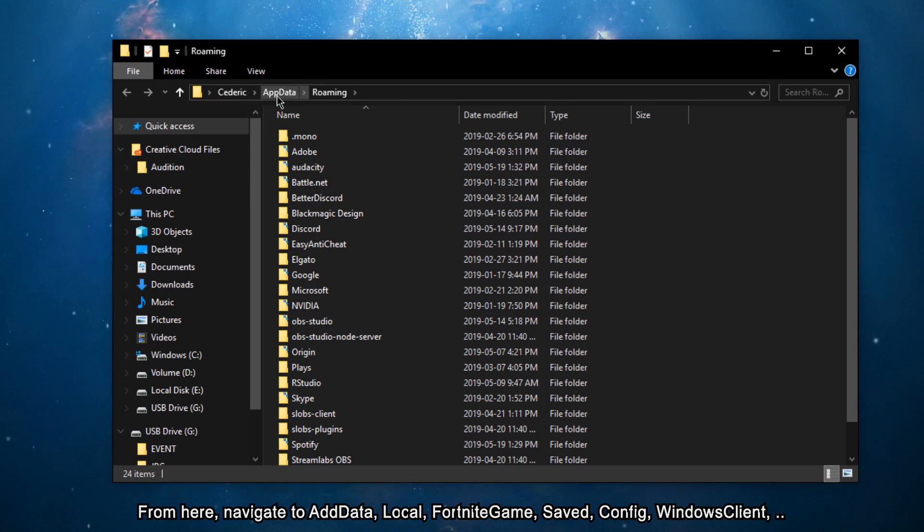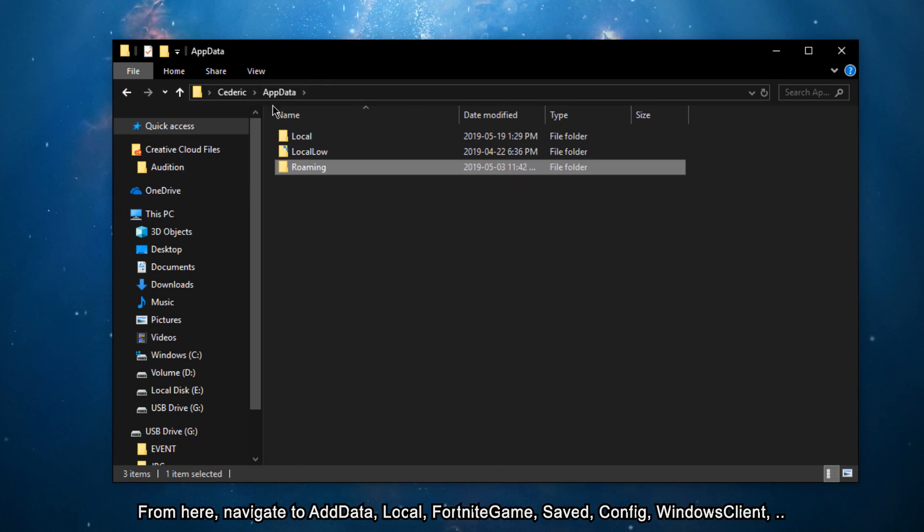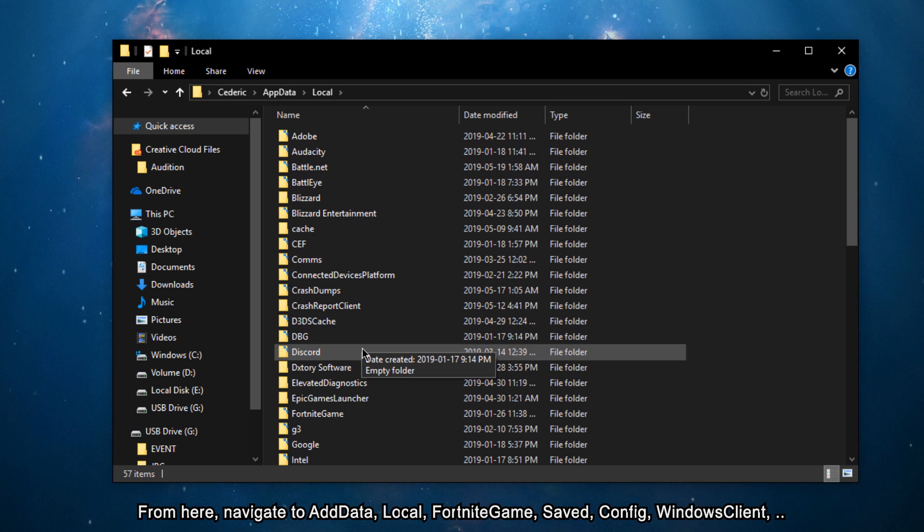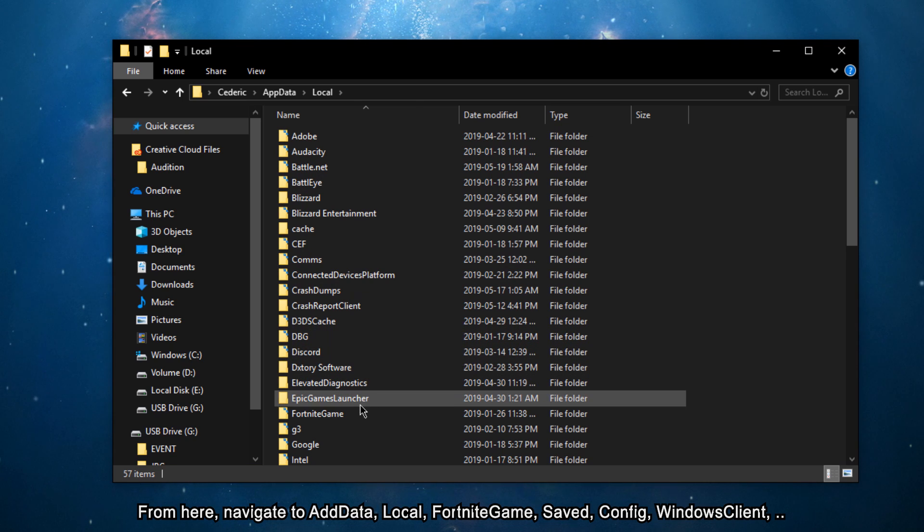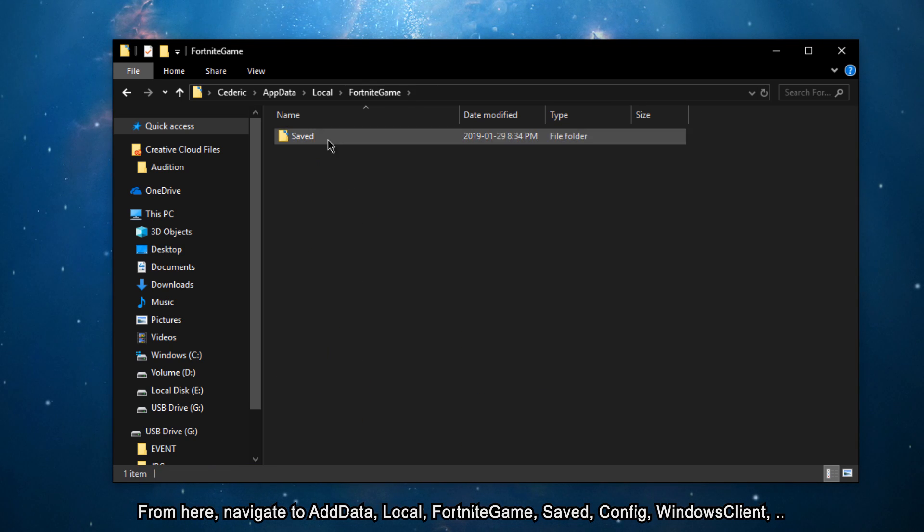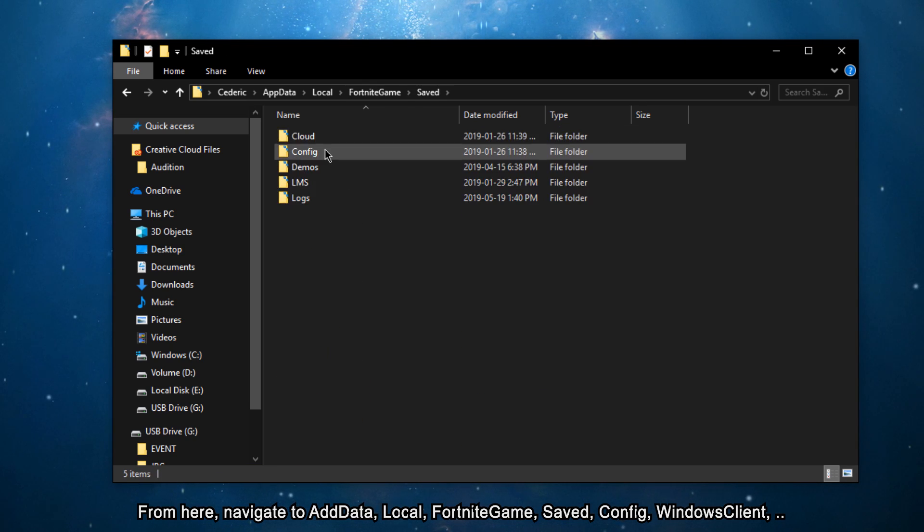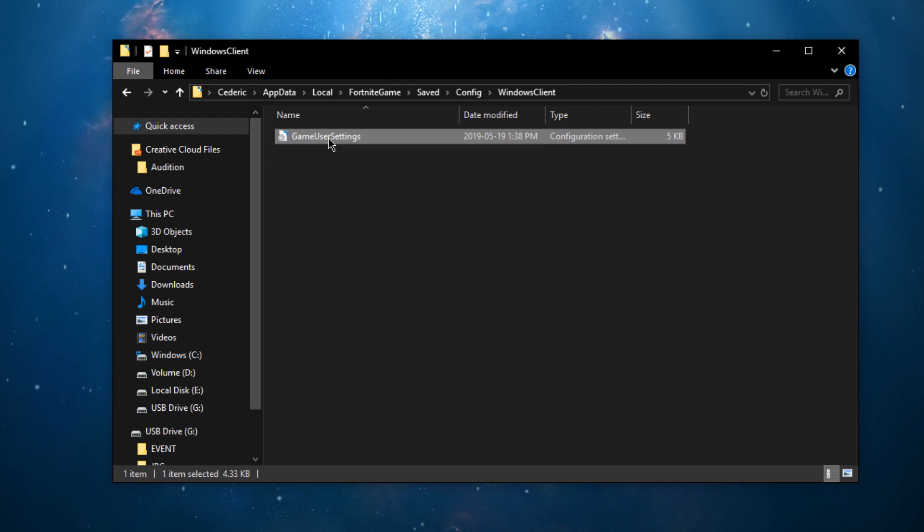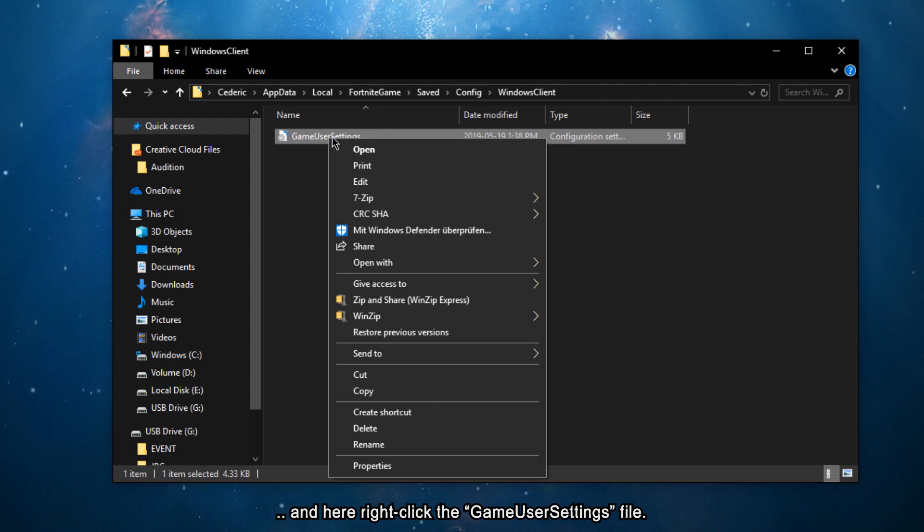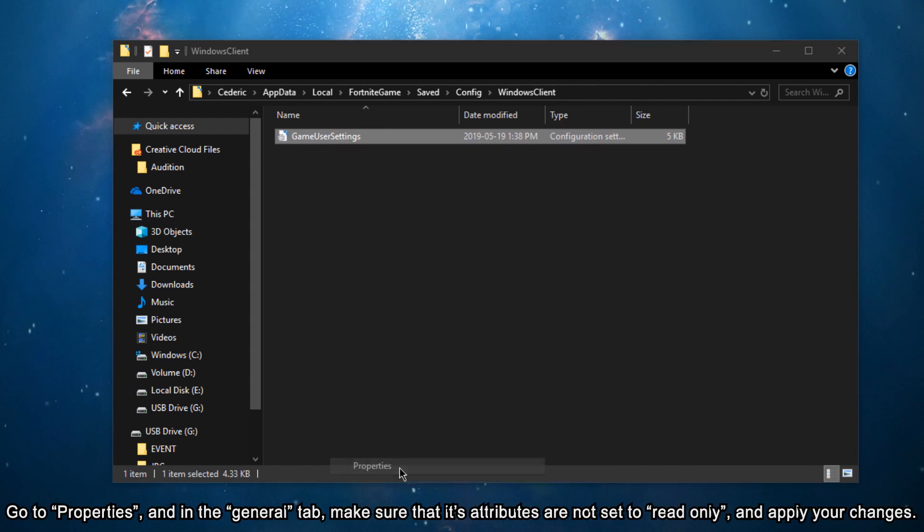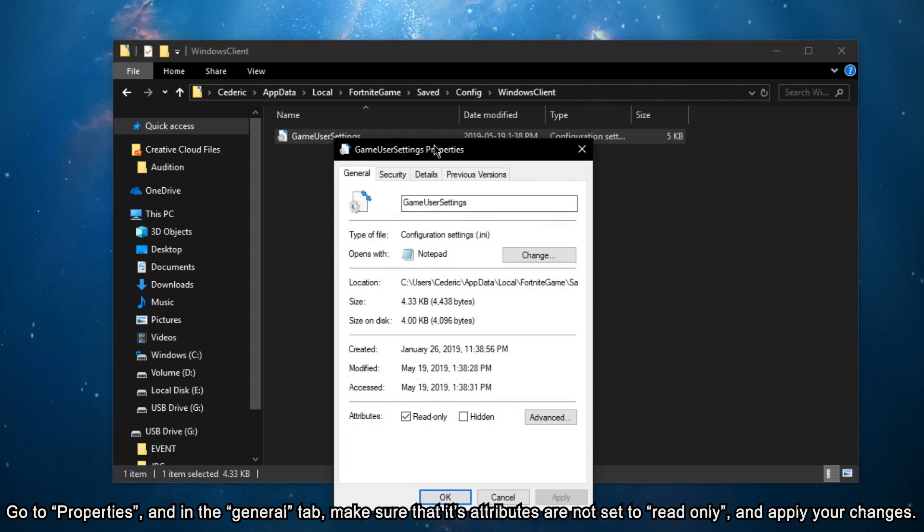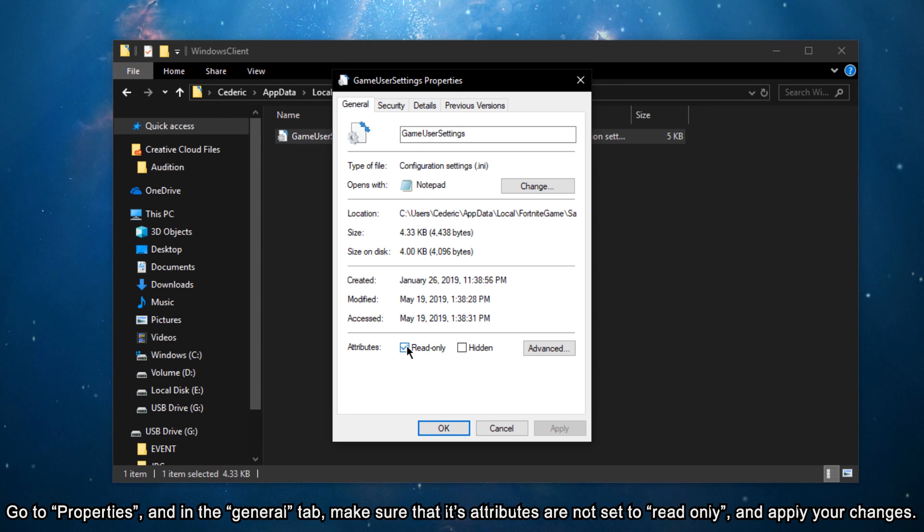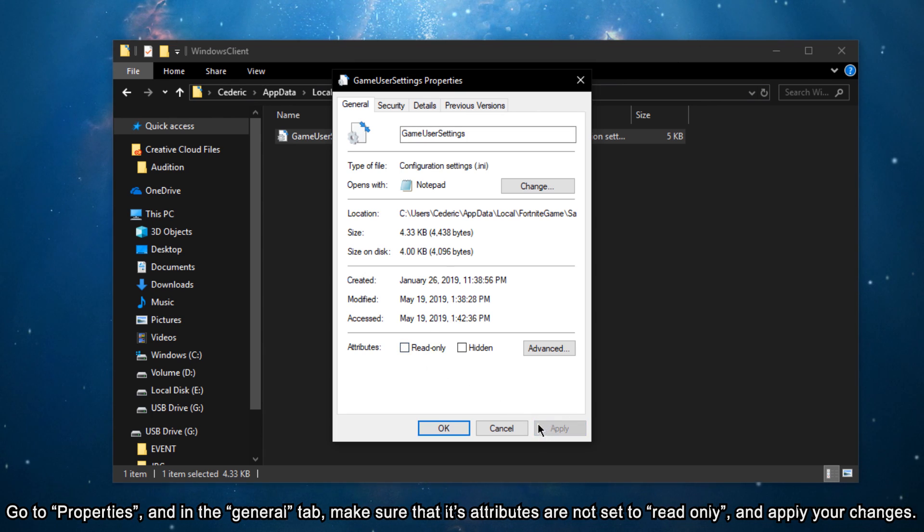From here, navigate to AppData, Local, Fortnite Game, Saved, Config, Windows Client and here right-click the Game User Settings file. Go to Properties and in the General tab, make sure that its attributes are not set to Read Only and apply your changes.